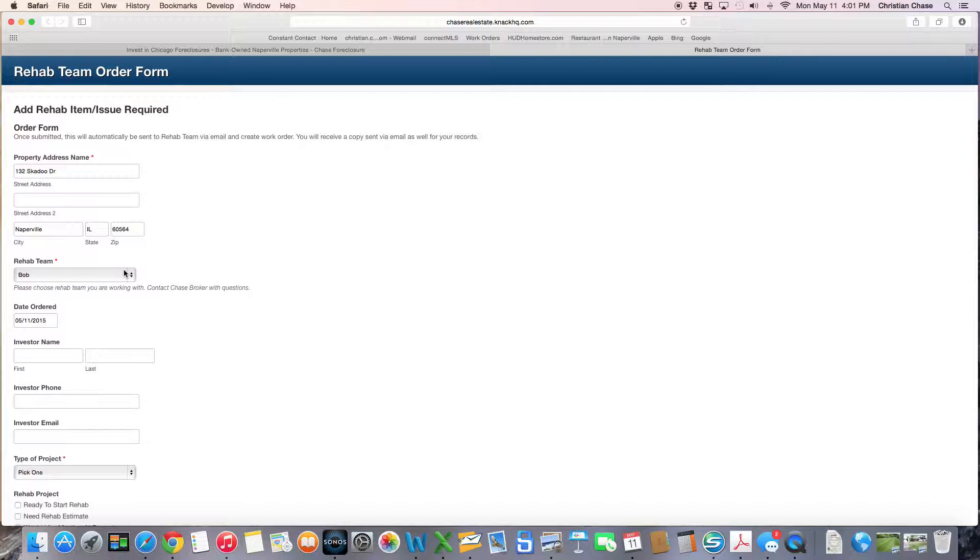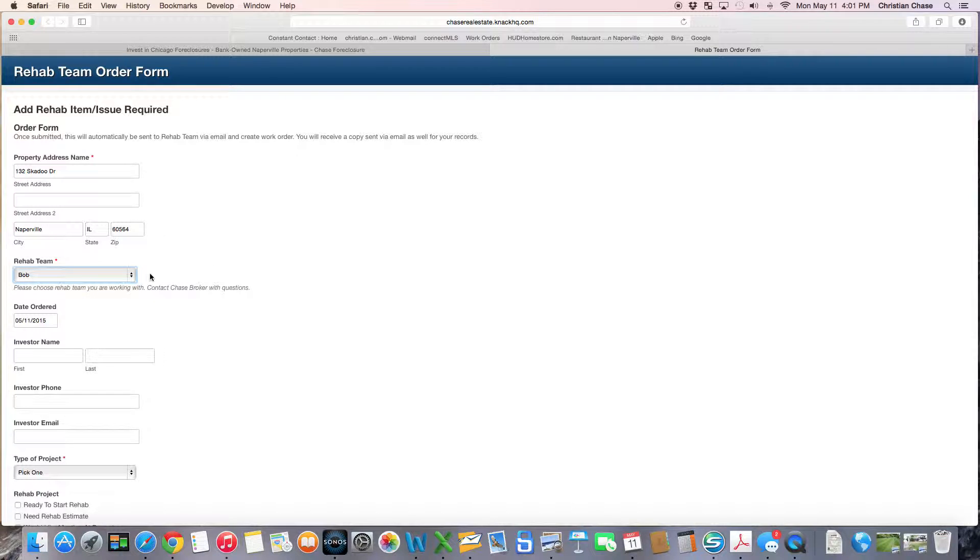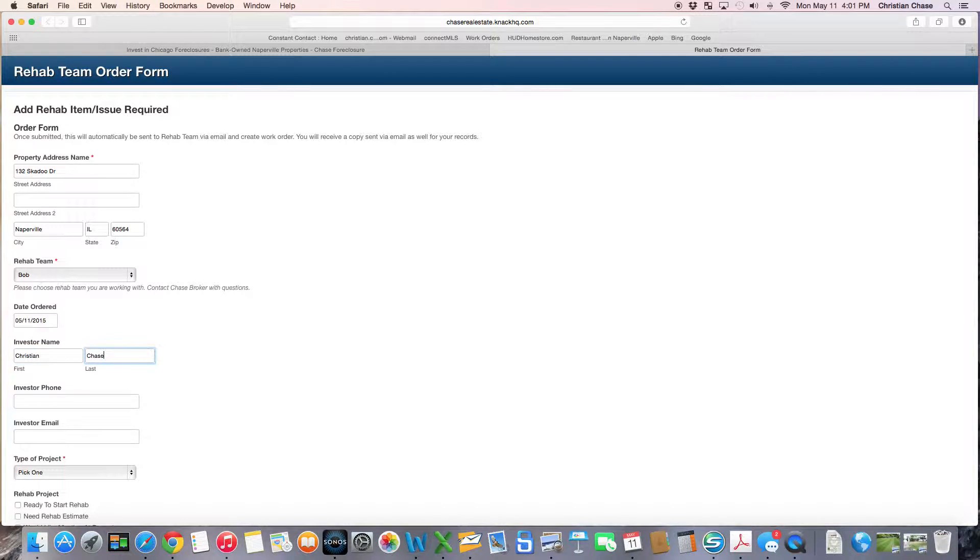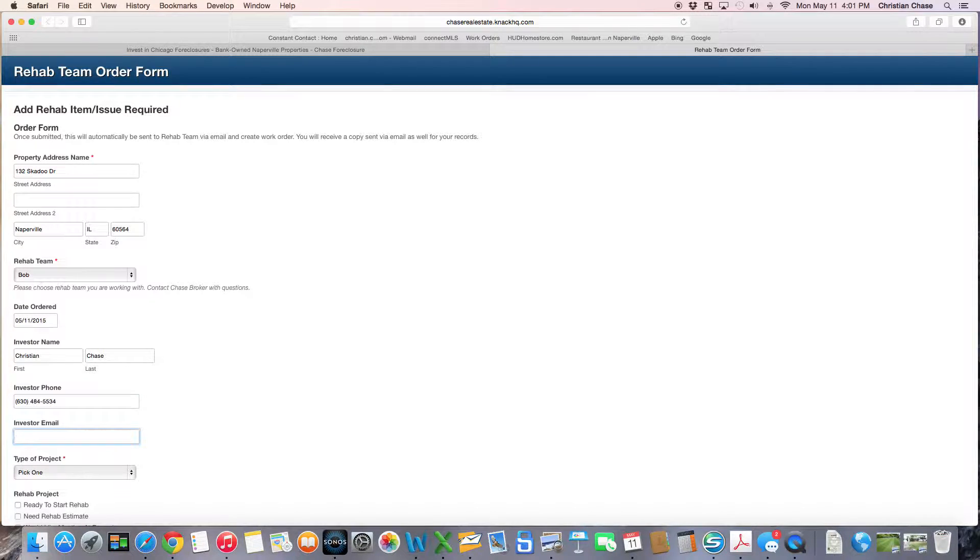What we'll do is select the rehab team that did the rehab on your property. So in this case, Bob did the rehab on the property. I'll just go ahead and enter in my name, my phone number, and my email address.